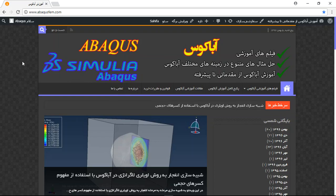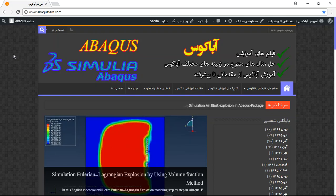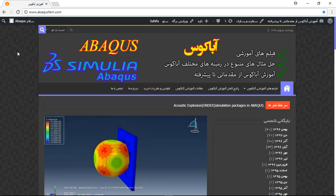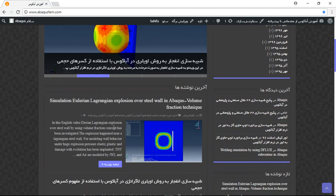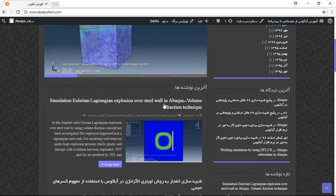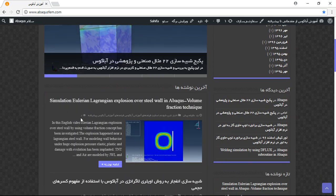Hello and welcome to this video. Today I create two models of CEL explosion — the first one over a concrete wall and the second one over a steel wall. You can see this is the English title of the video.